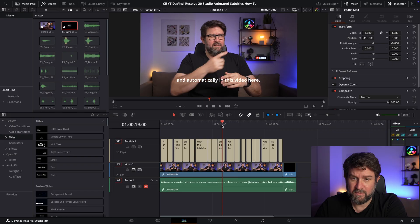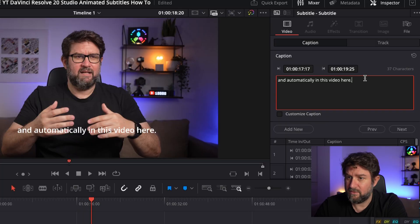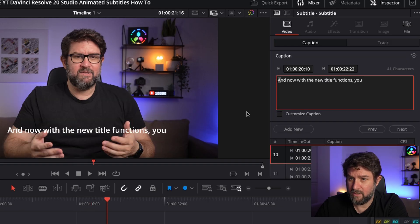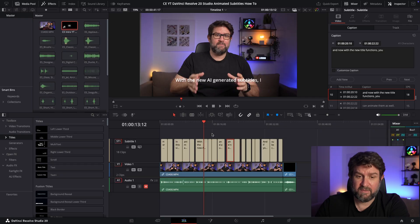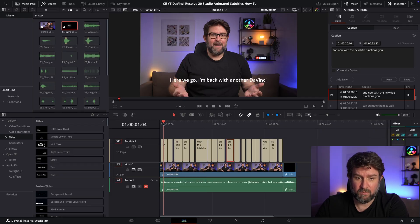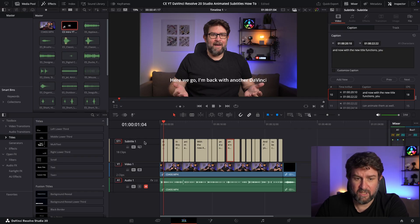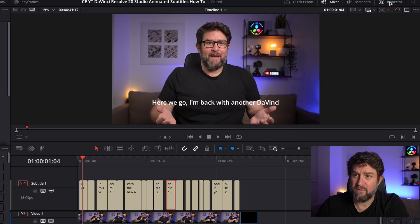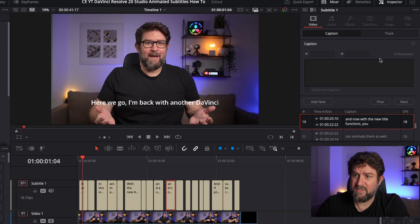Let's mute the audio track for a moment. I noticed one subtitle says 'AI-generated' incorrectly as 'AI-general' and the next sequence starts with an uppercase letter where it shouldn't. I'll correct those. Basically I'm very satisfied, but the subtitles are a bit too much in the middle of the screen. So I select the subtitle track and go to the Inspector.